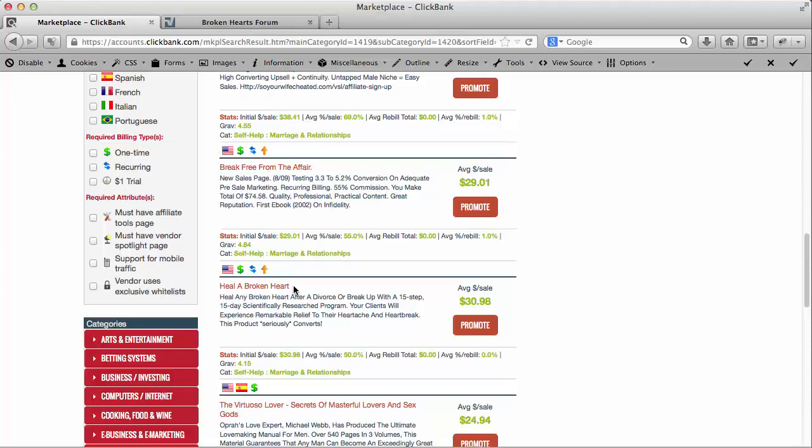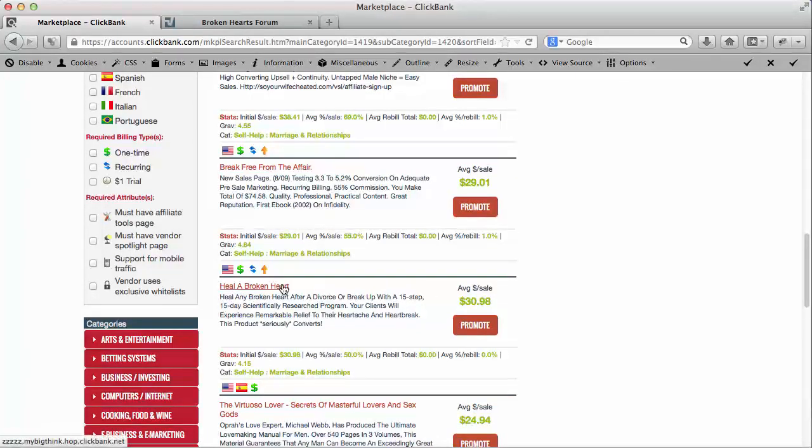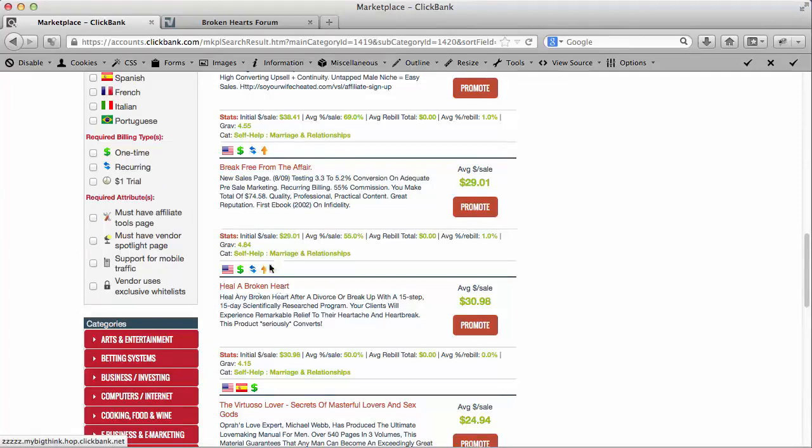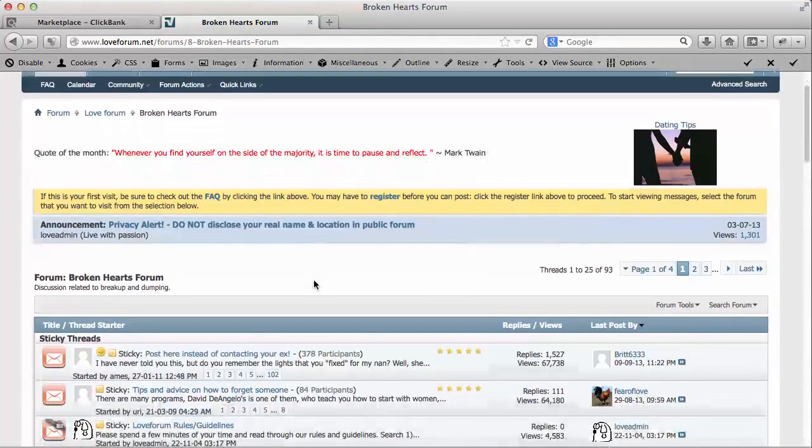And what we're going to do today is we're going to try to promote this product. So let's hold off on getting our hop link right now. Let's go back to the forum. I'm going to explain a couple of things for you first.